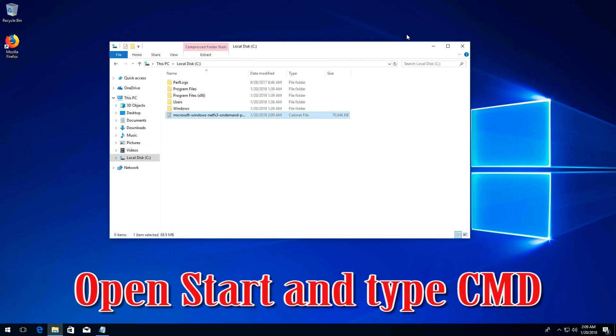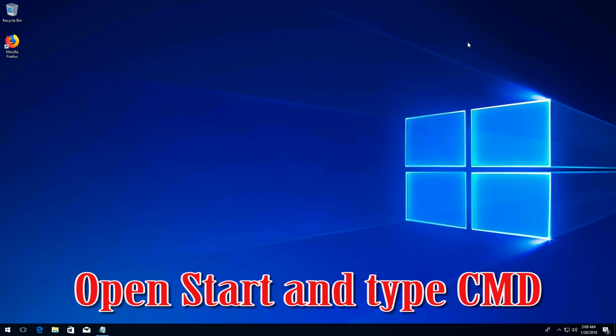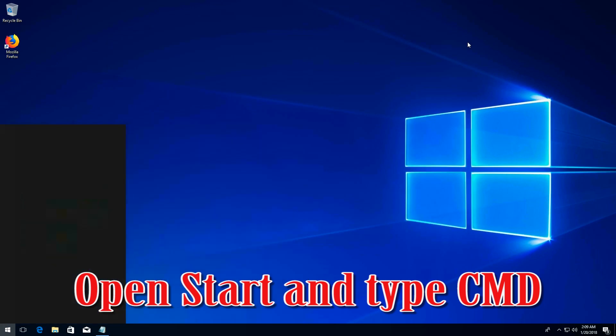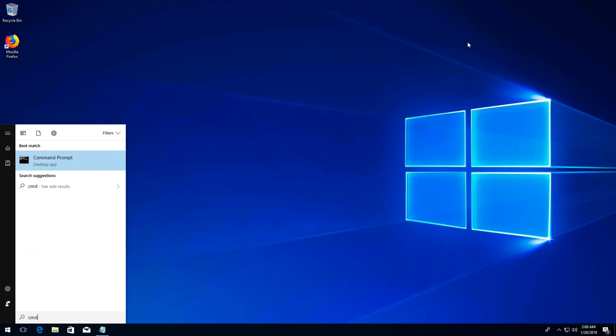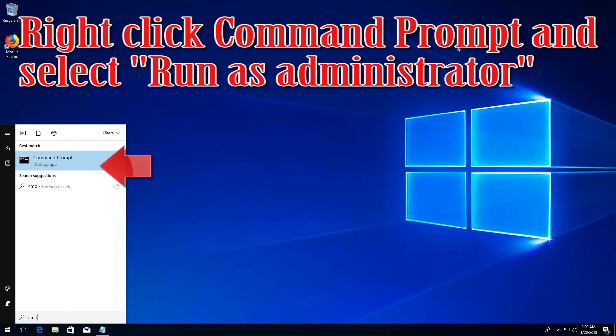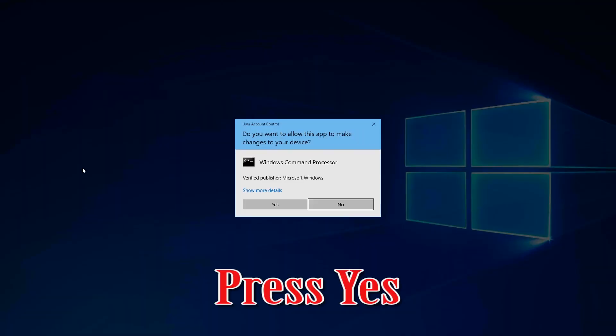Open start and type cmd. Right click command prompt and select run as administrator. Press yes.